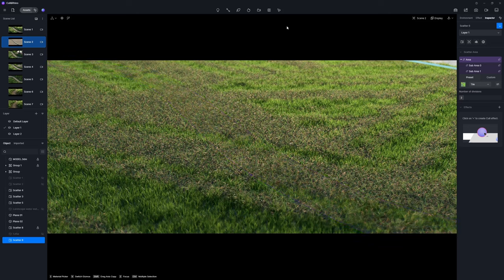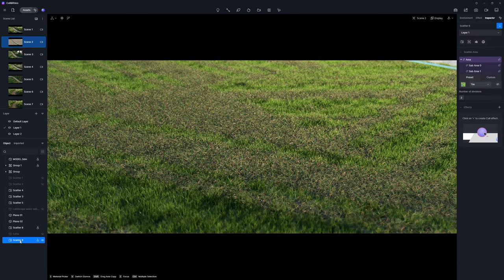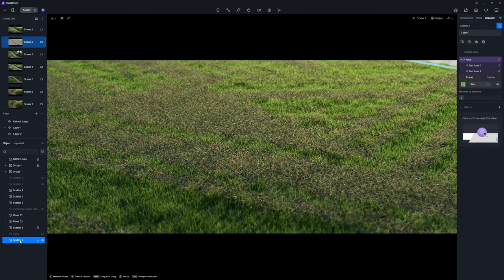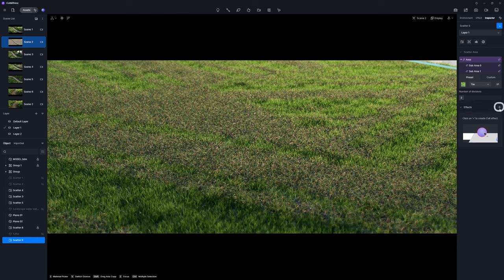The path has been covered by the grass since it overlaps the ground model. To address this, you can simply use the cull tool. Select the corresponding scatter to activate its control panel, where you'll see a new section called Effects. Click on the plus button to add a cull effect.